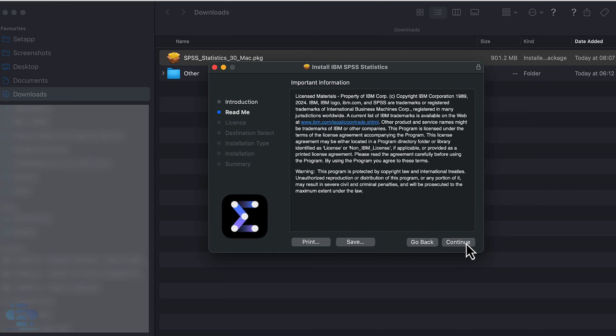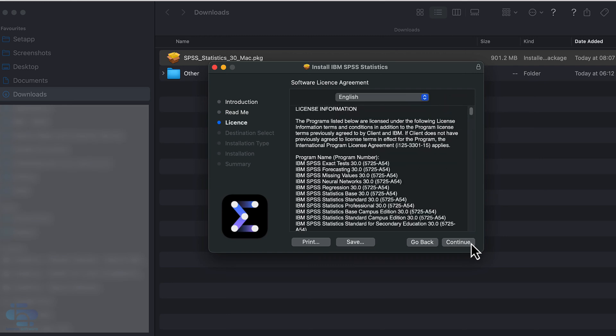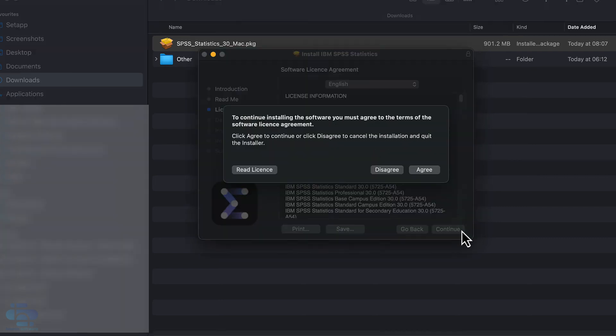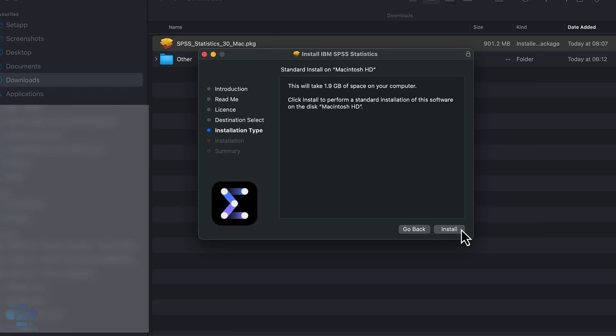Click continue. Press continue again. Then again. Press agree to accept the software license agreement.